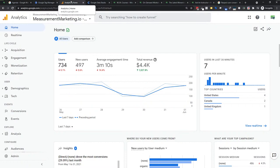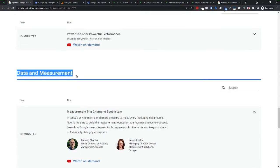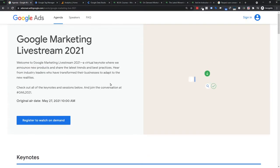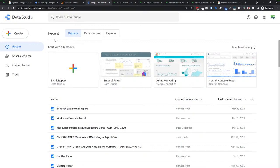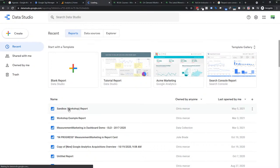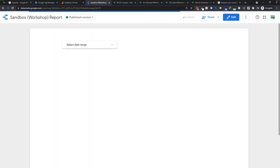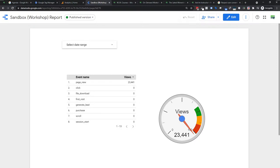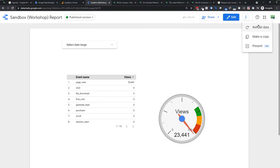That covers Tag Manager and Analytics working together. Make sure to go through the Data Measurement section on the live stream. Now let's talk about Data Studio — team Data Studio rocks it out every single time. They had a few different things that could be useful. First, under More Options, the Present button has moved. It used to be at the top; now it's under this three-dot menu. You can present, make a copy, or refresh your data from there.